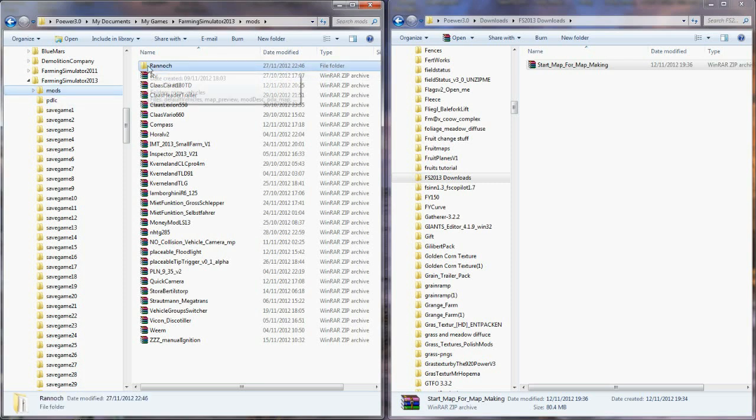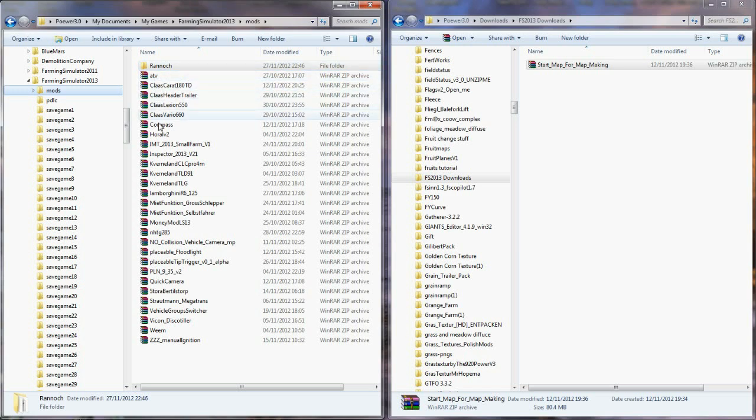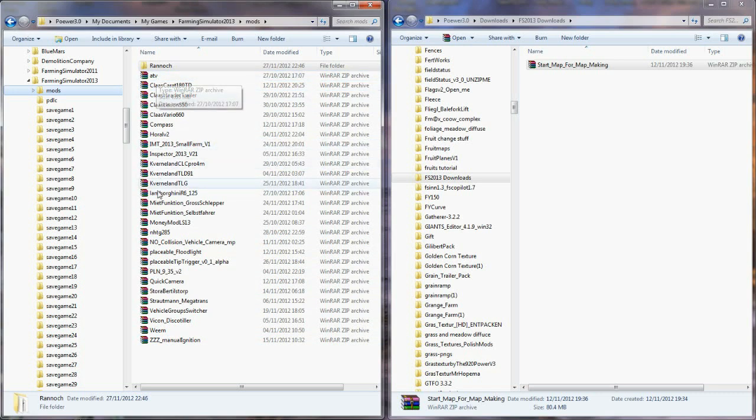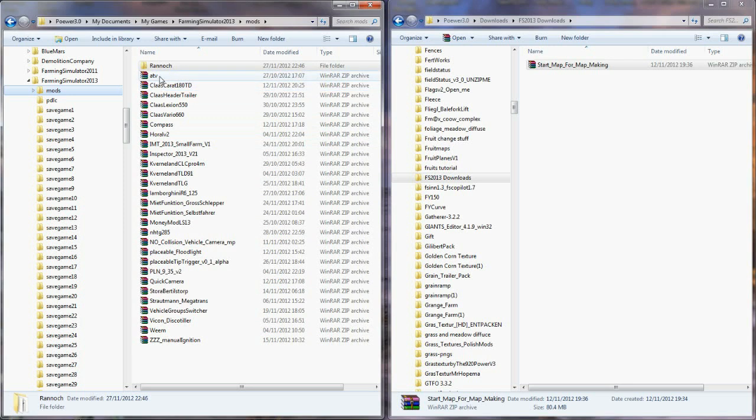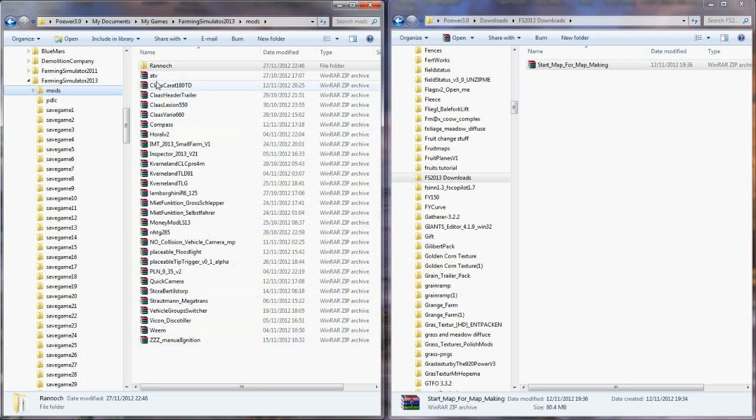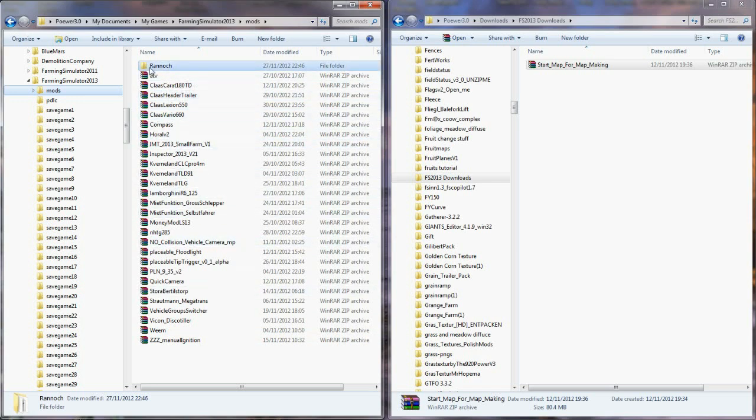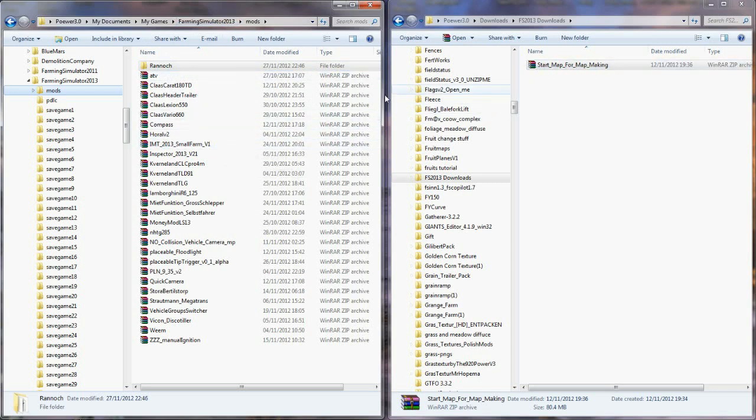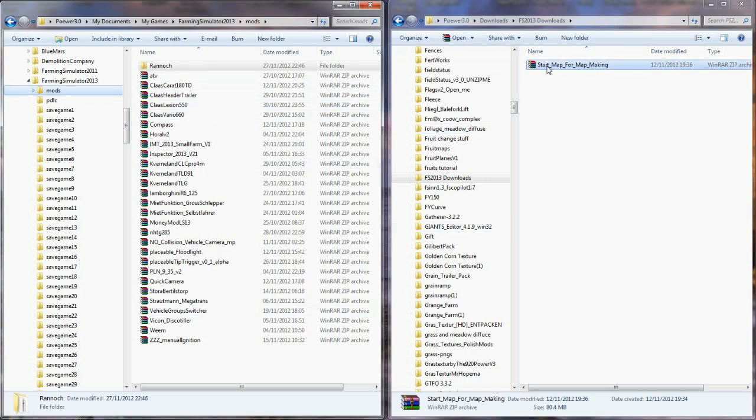So we want this folder open here, Mods. That's the farm I'm working on at the moment. These will all be, if you've got any, these will be all the mods that you've got like tractors and combines. When there's eventually some good combines for 2013, there'll be a few in here as well. But this is your mods folder.